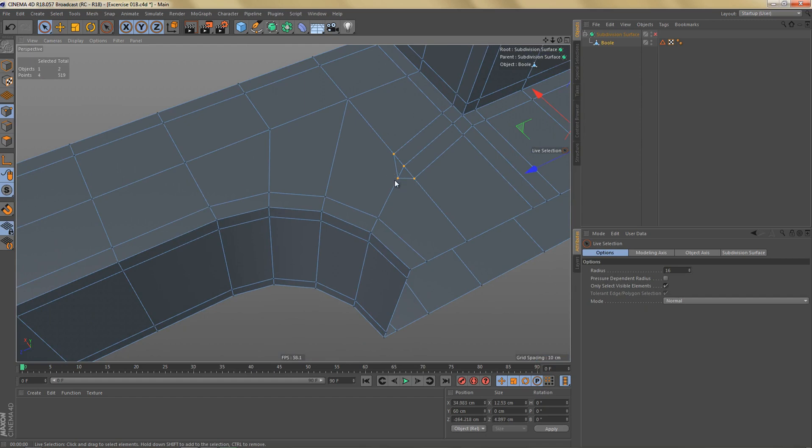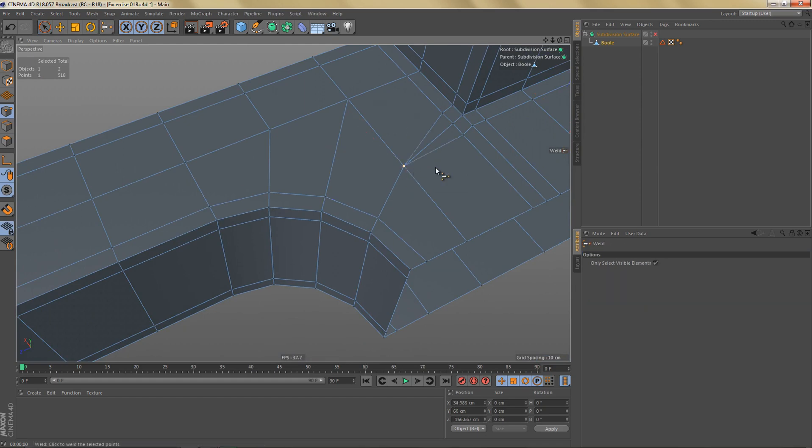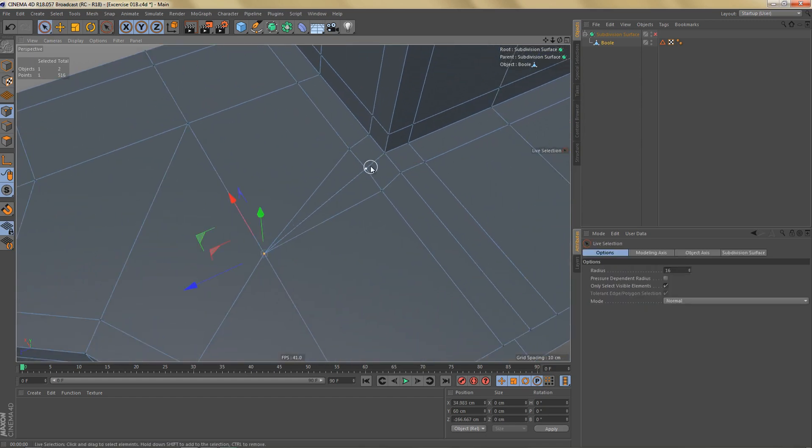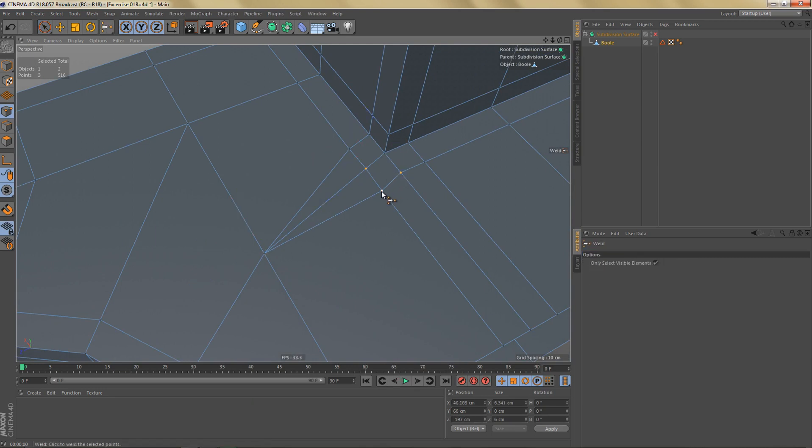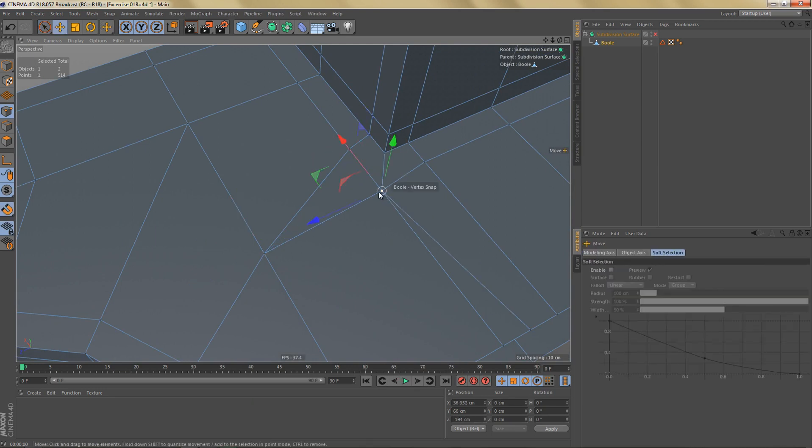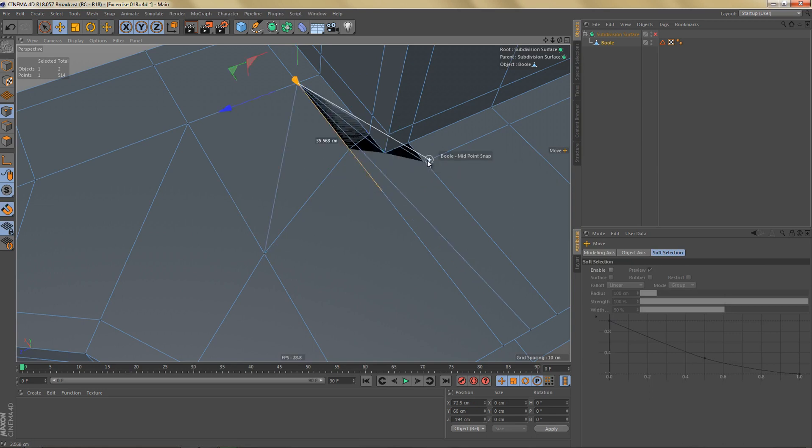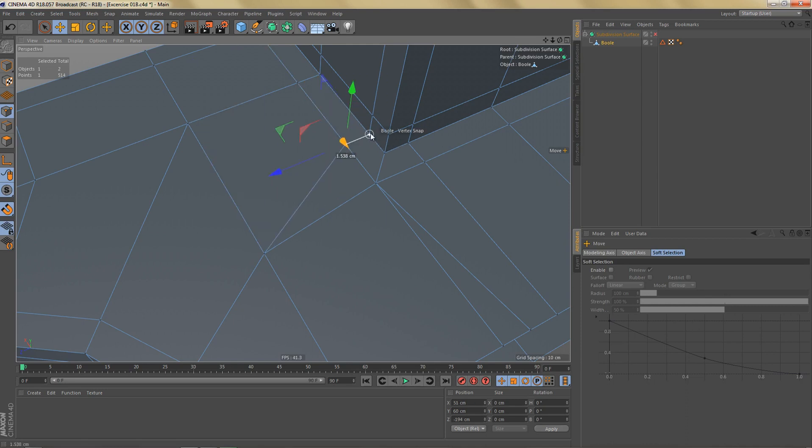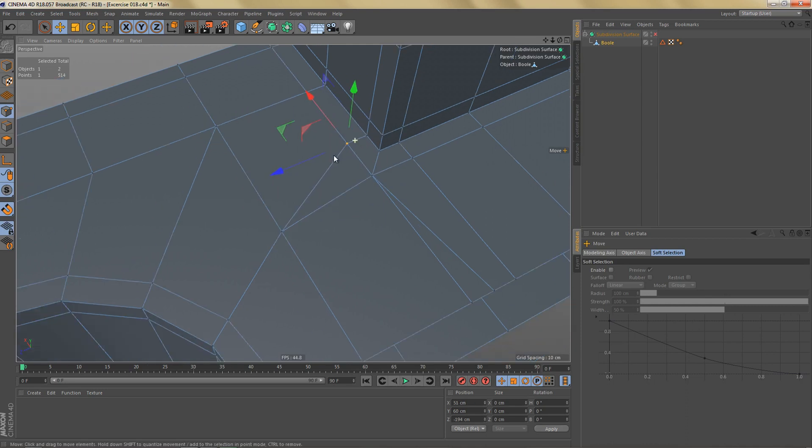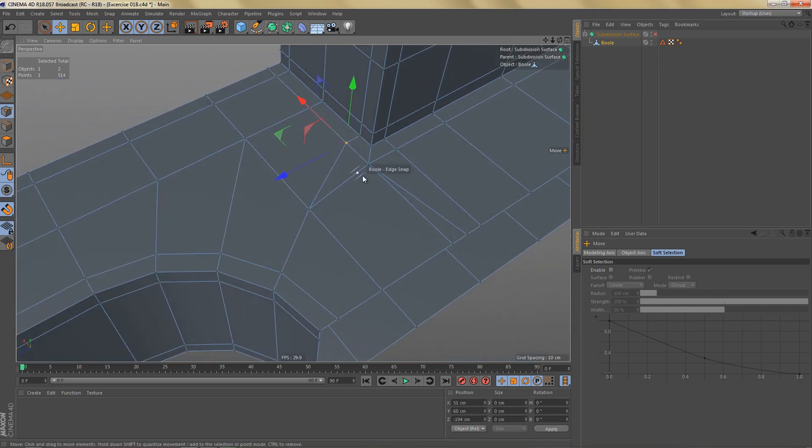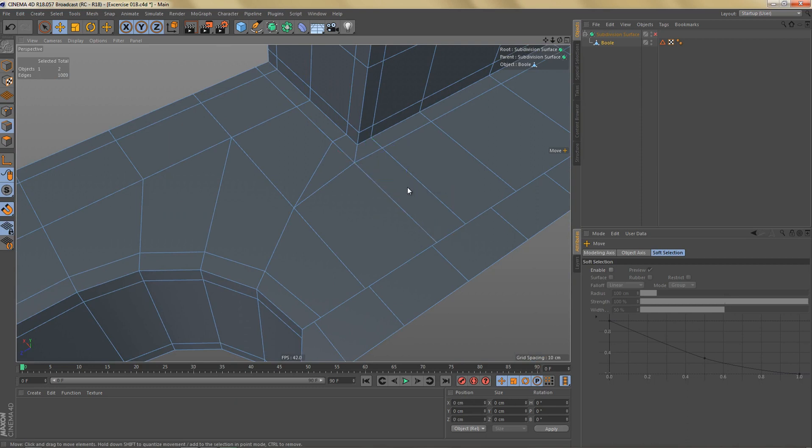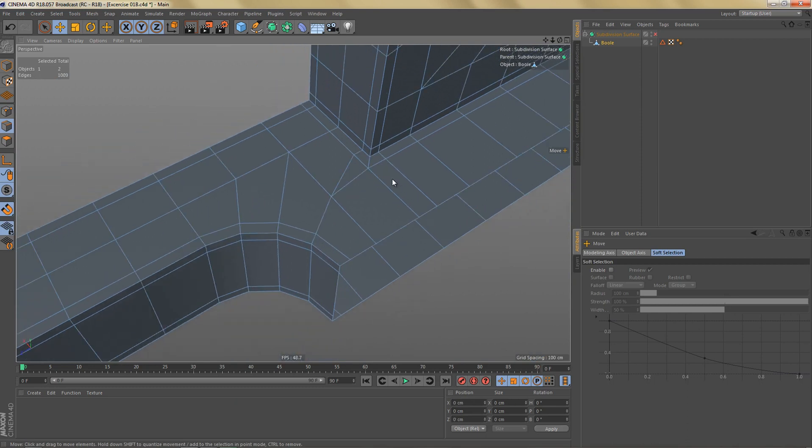So I'm going to select these points here and weld them to this point. And over here I'm going to weld these points. And maybe I'll line these up a little better. And now we can dissolve this edge here.